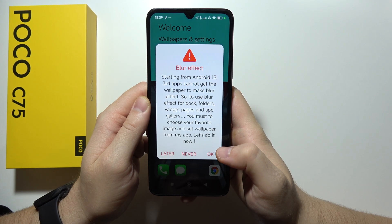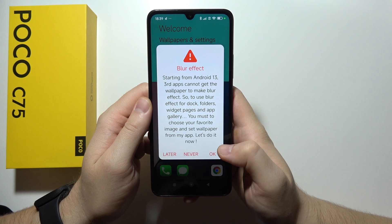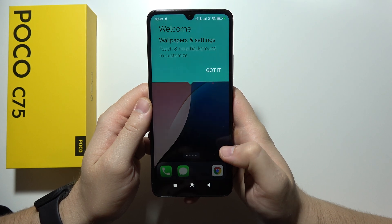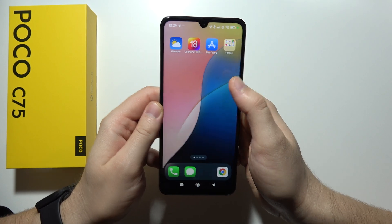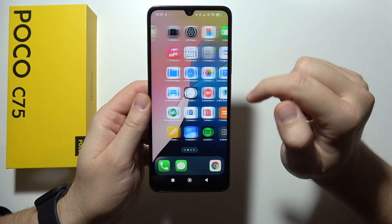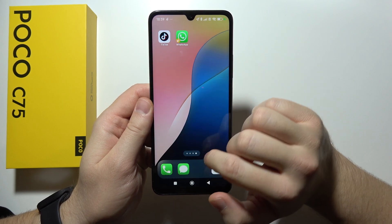Then you can close the screen, click OK, and now as you can see, we are here with Launcher iOS 18.